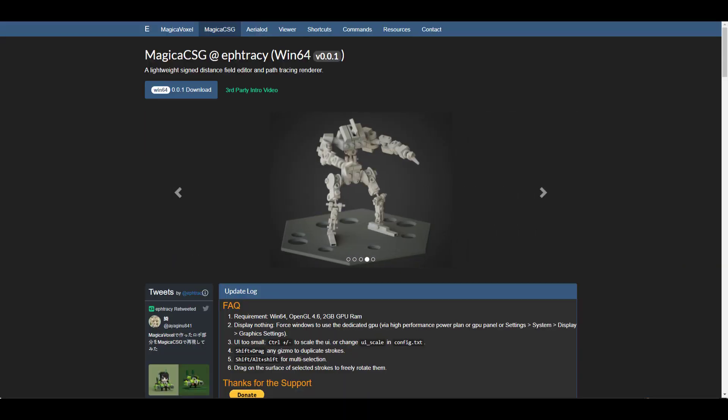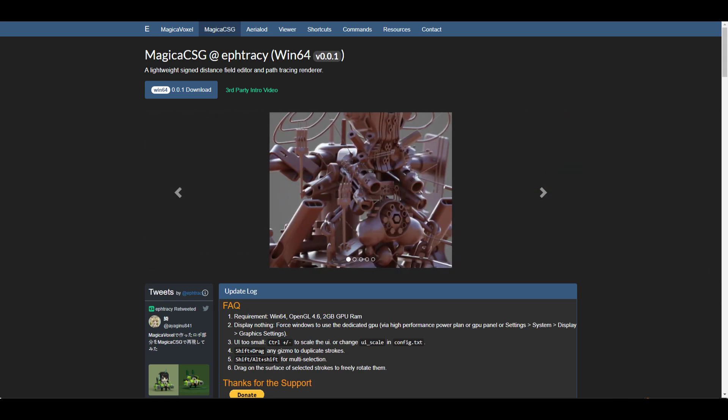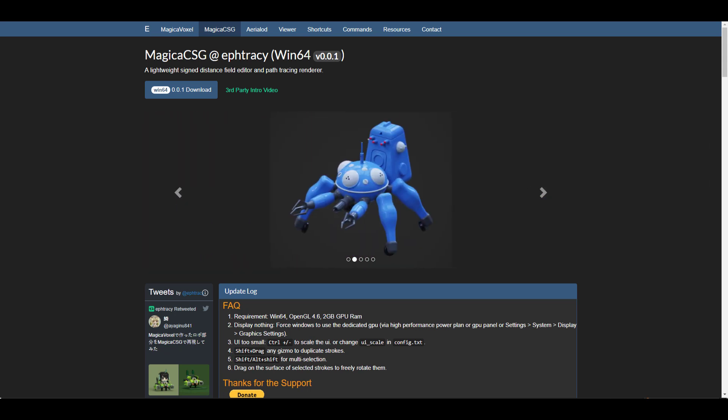Hey what's up guys and welcome back to Ask NK. Today we're taking a look at an update that is currently available with Magica CSG. Magica CSG from the folks at Ftracy is a lightweight signed distance field editor and a path tracing renderer.